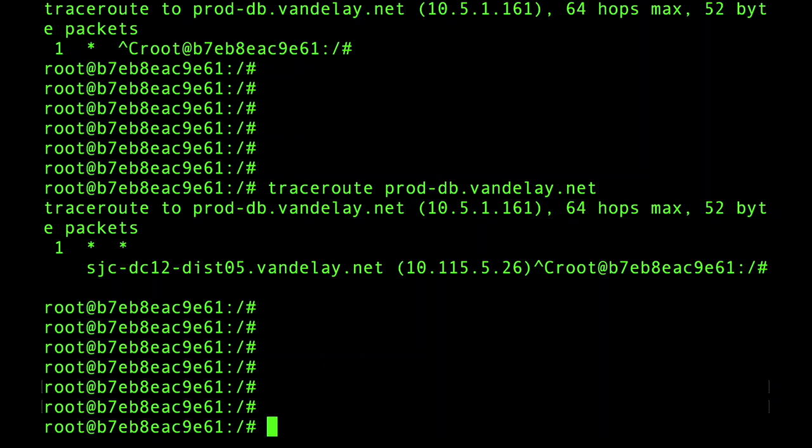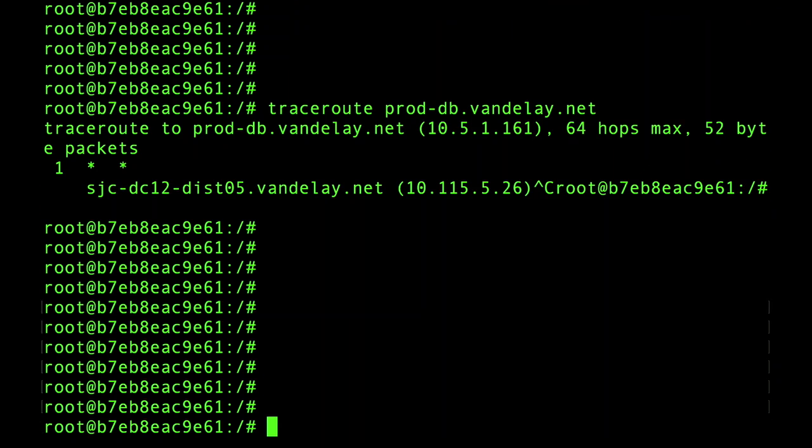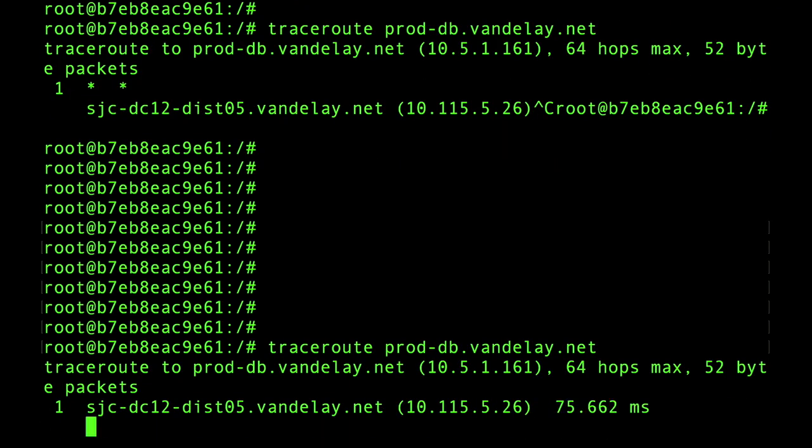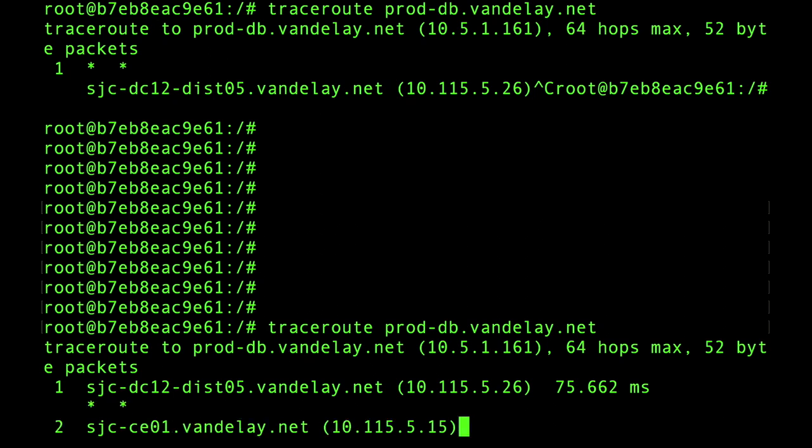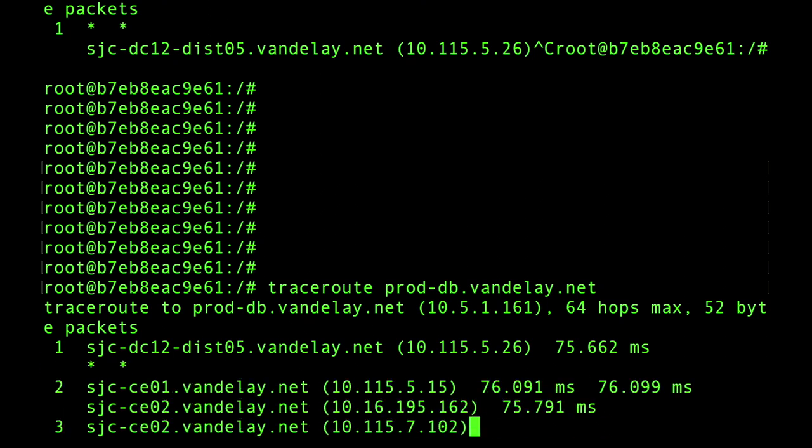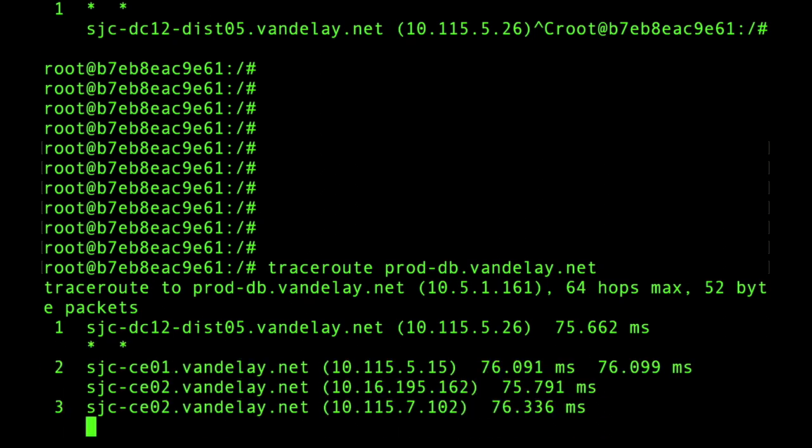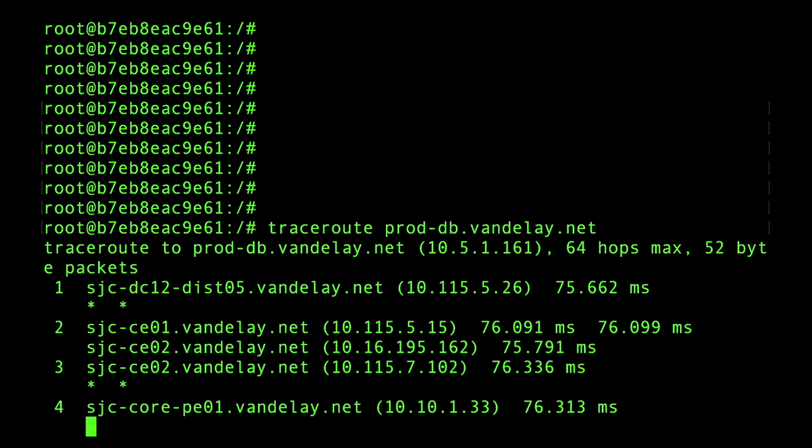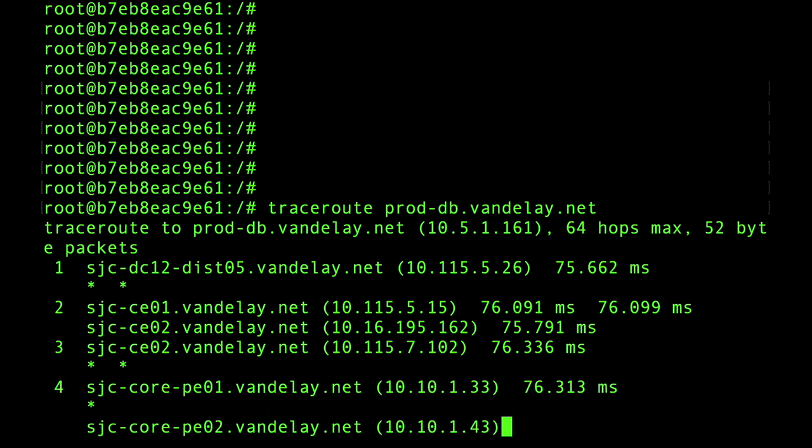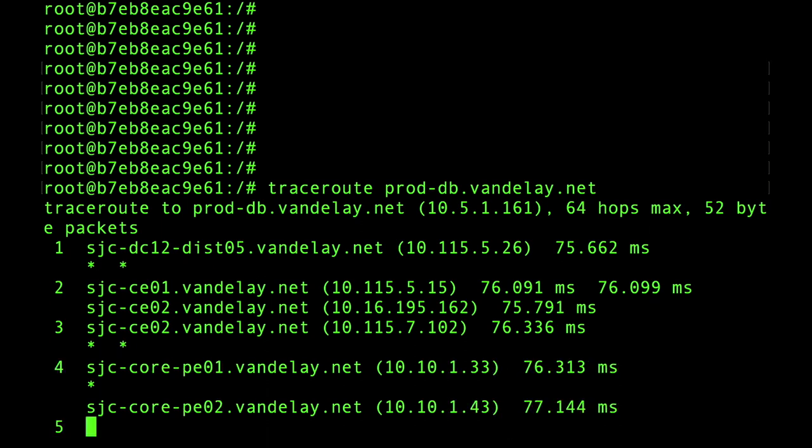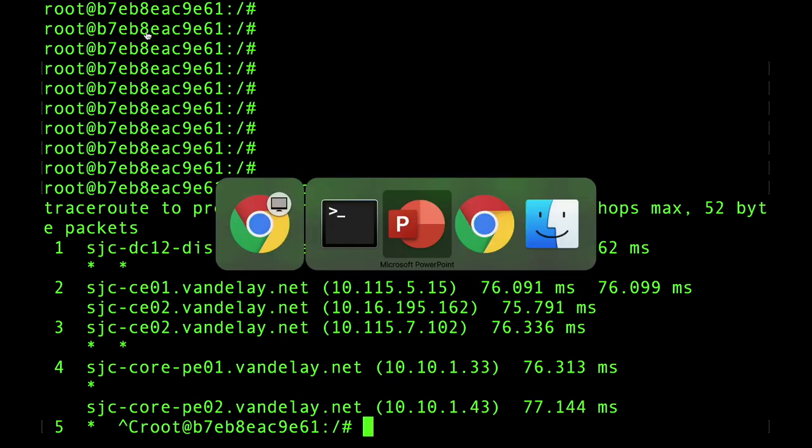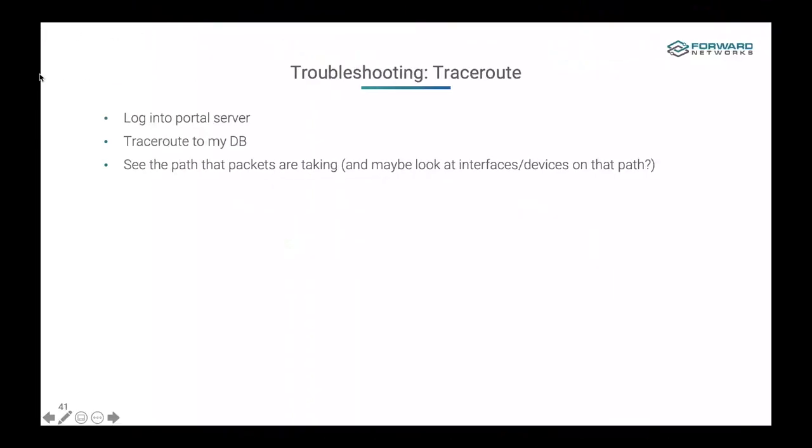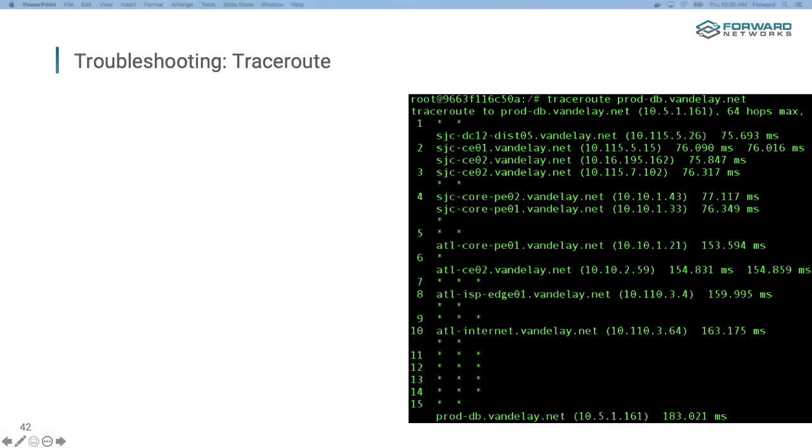So I'm logged into that device over here, and I'm just going to issue Traceroute to my database. This is great. I'm already having issues. There's some holes in my Traceroute here. There's some more holes. I could let this run, but just in the interest of time, I'm going to go back to PowerPoint.